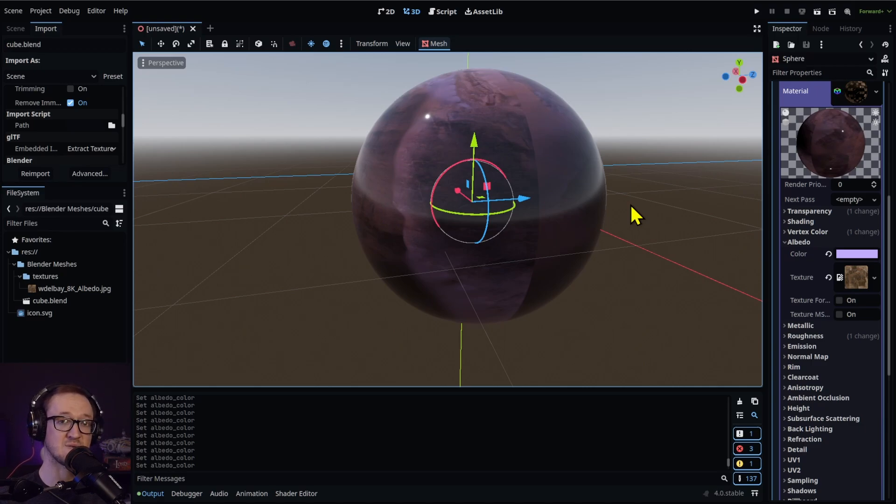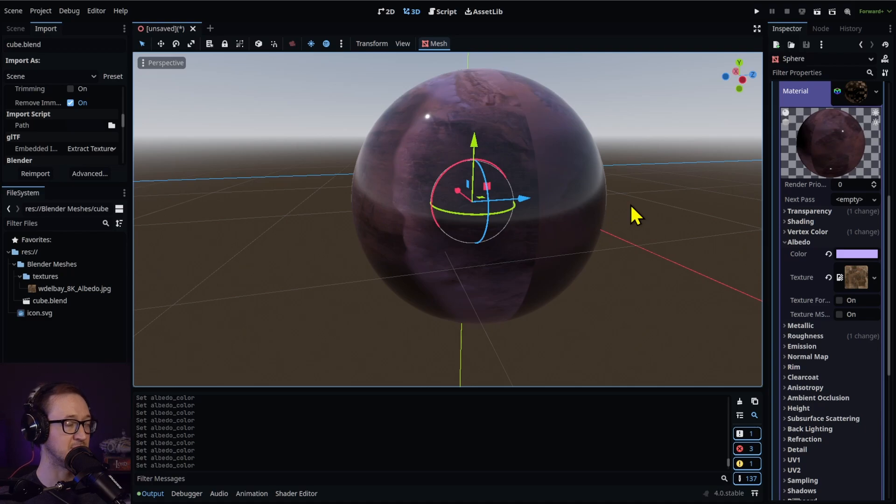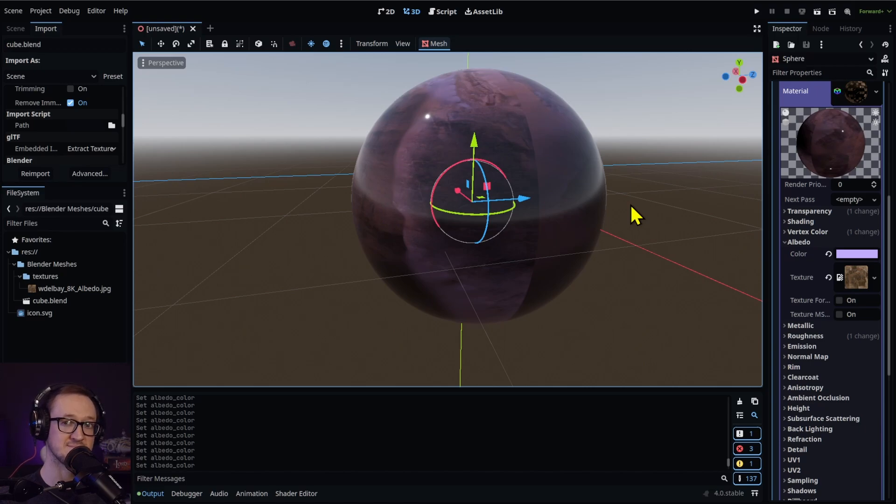And there you go, a pretty cool way to automatically import Blender files into your project, make updates, make adjustments and materials. Check it out. Thanks for watching and keep creating.